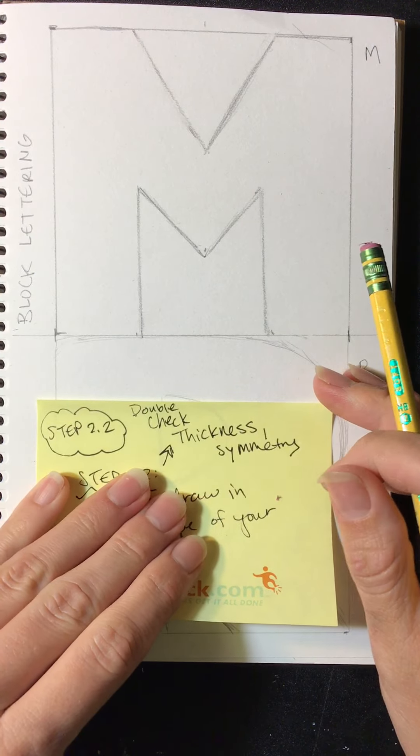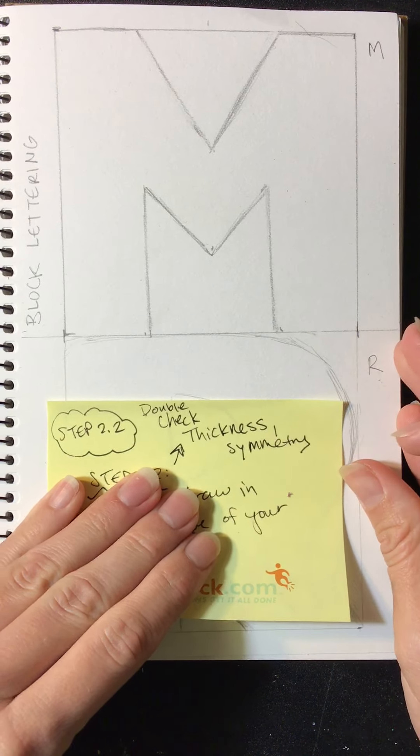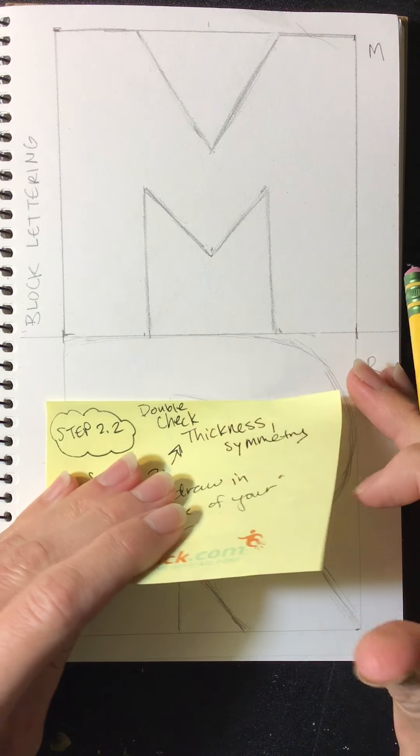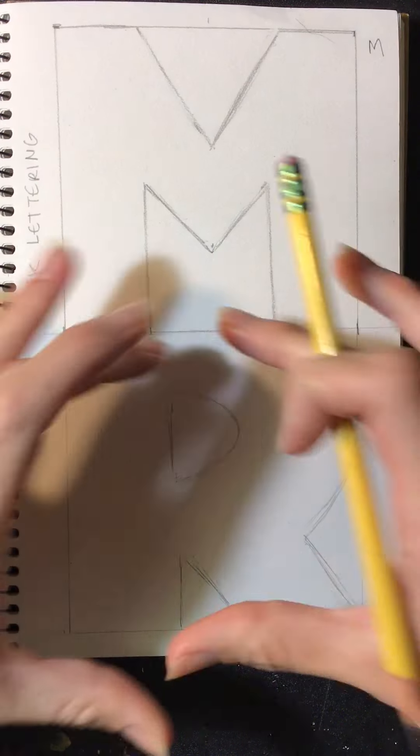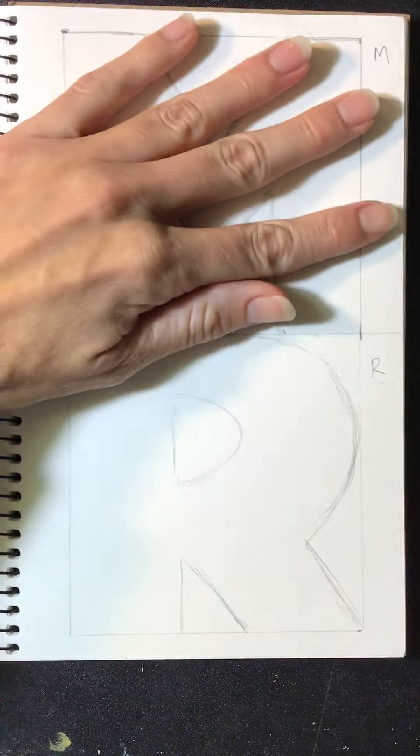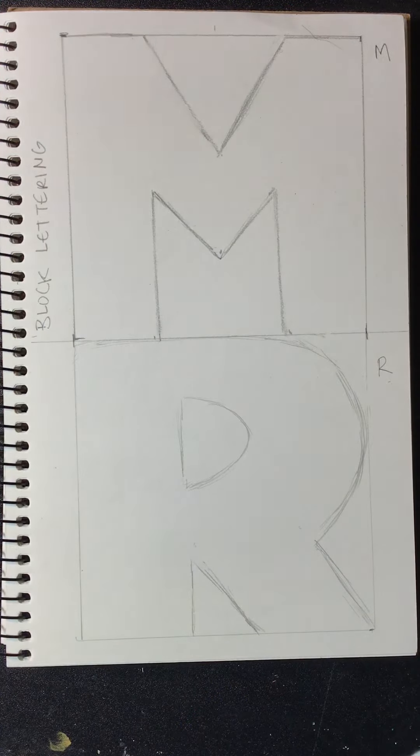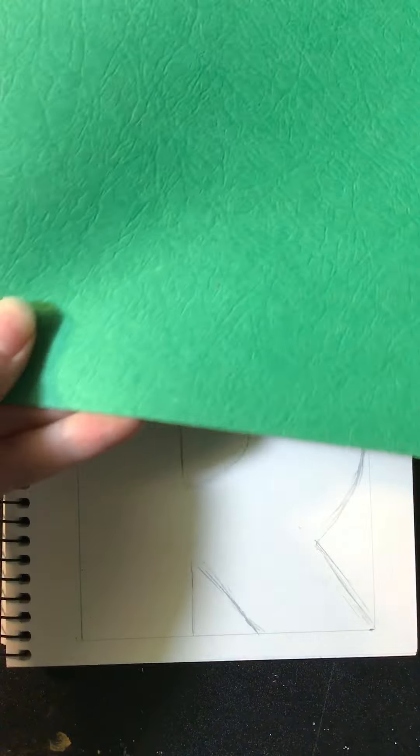Step 2.2, let's just double check for the thickness and symmetry, okay? So look at your letter. Does it fill the whole square? Let me block this one so you can really look at it.